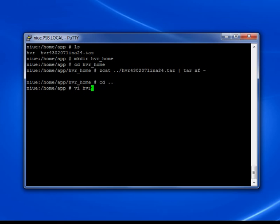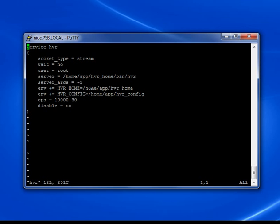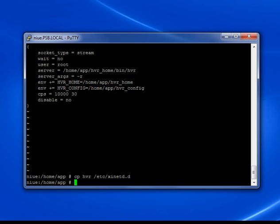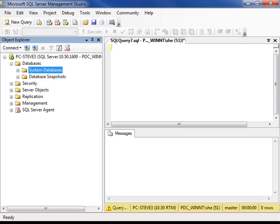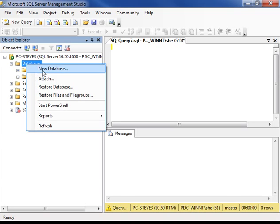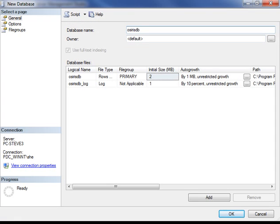The second step is to set up the Linux inet daemon so that it listens for HVR connections. This is an inet daemon configuration file for HVR. I'm now going to enroll it into the Linux inet daemon. In SQL Server, we need to create a new database which will become a target. The Oracle database which we'll be replicating from is called Osiris, so we'll call this new target database OsirisDB.